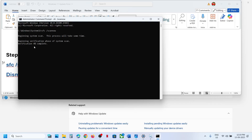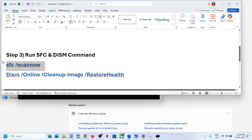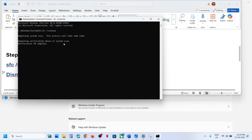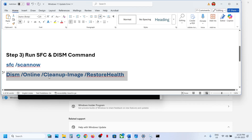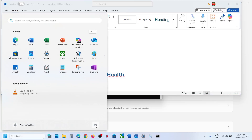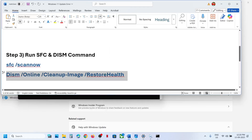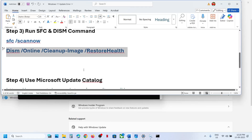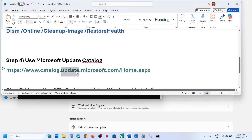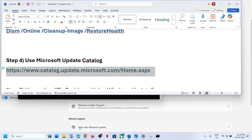Once the first scan is 100% complete, copy the second command, paste it in the same window, and hit Enter. Once the second scan is 100% complete, restart your computer. After the system restart, check again. If still not working, the next step is to use the Microsoft Update Catalog.